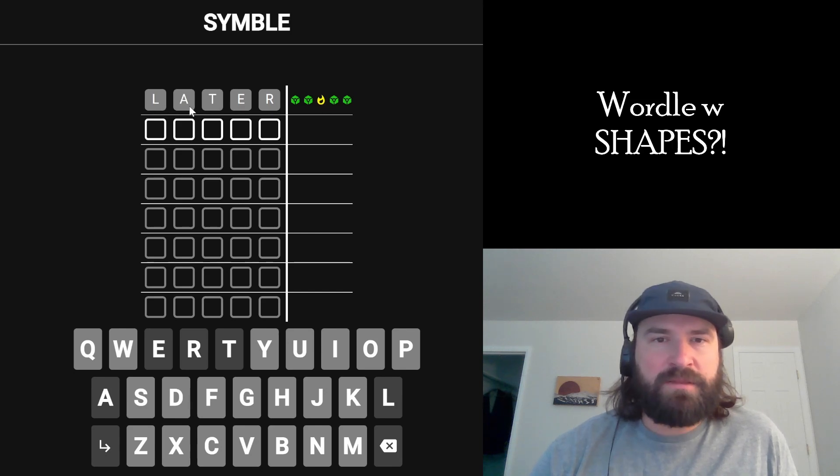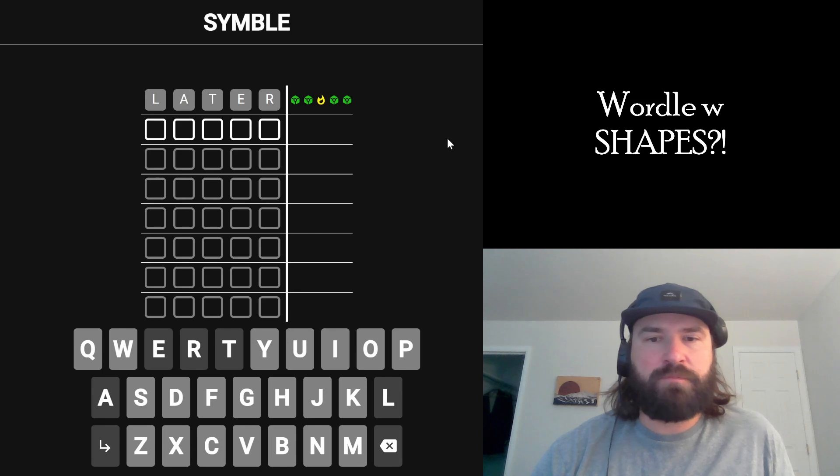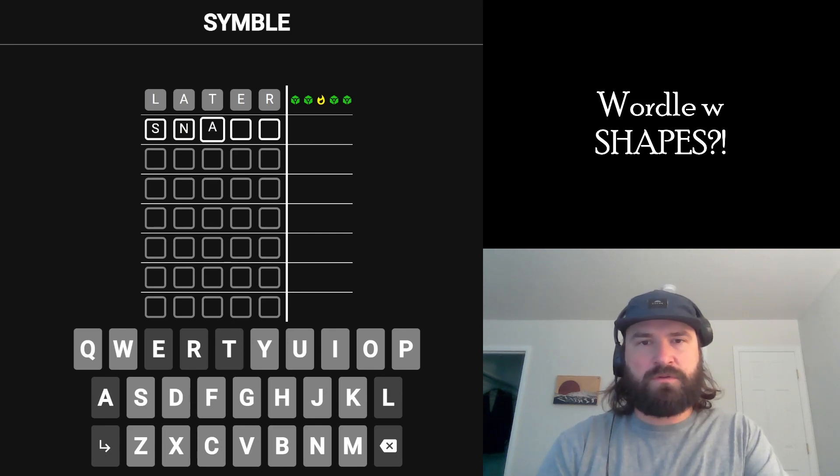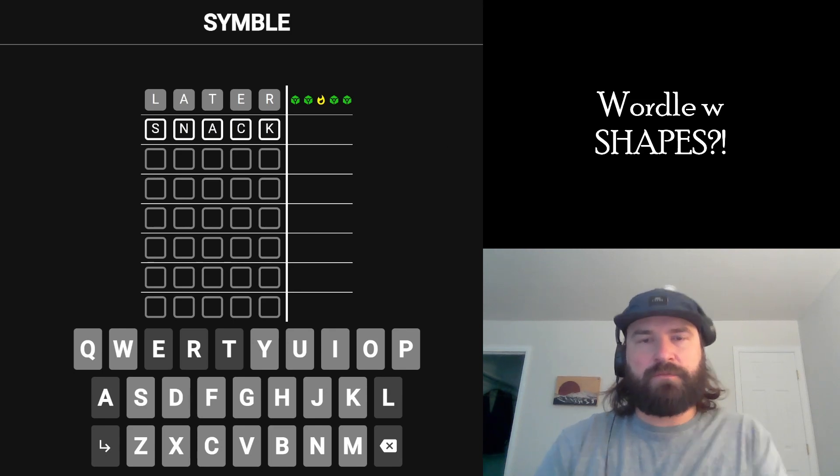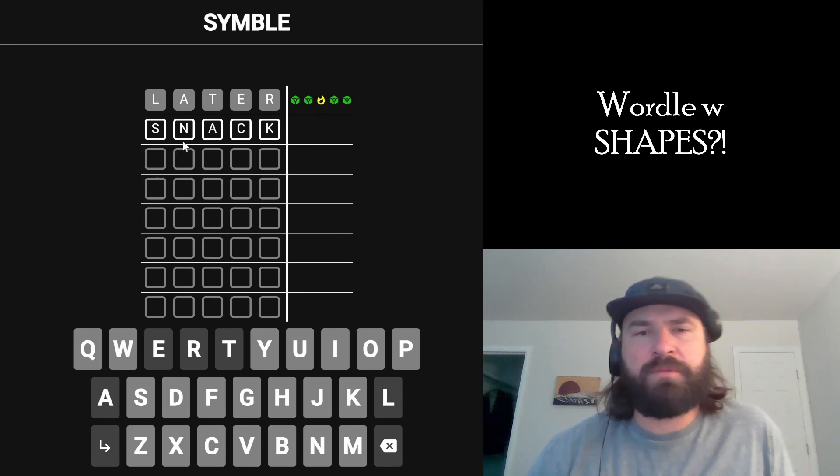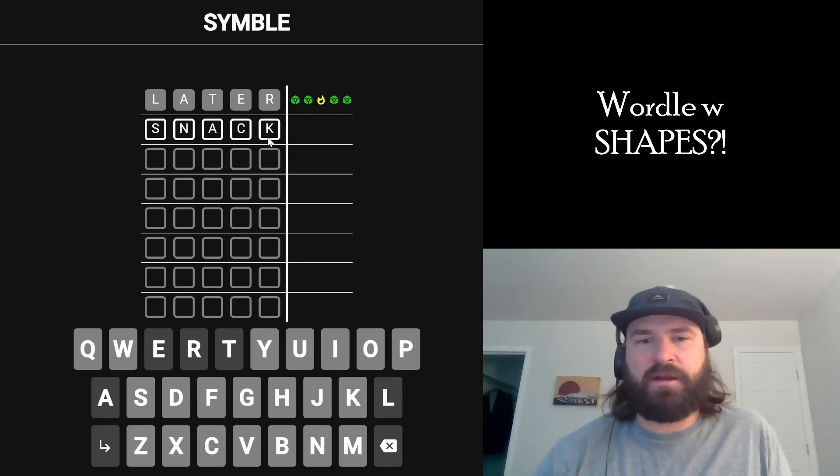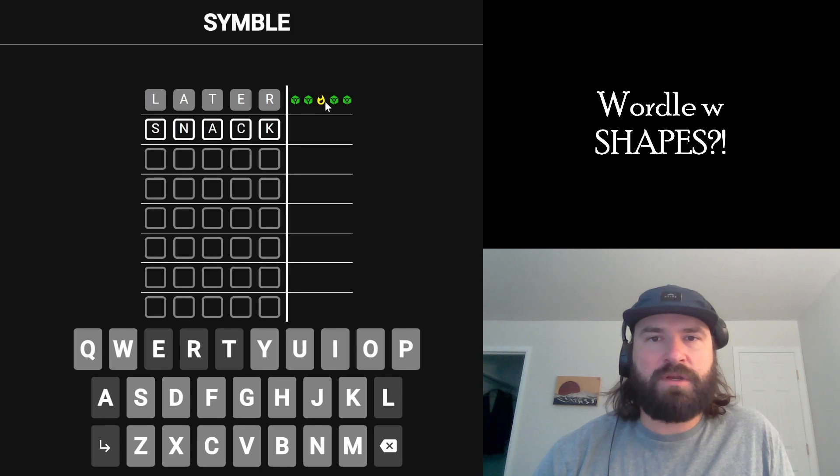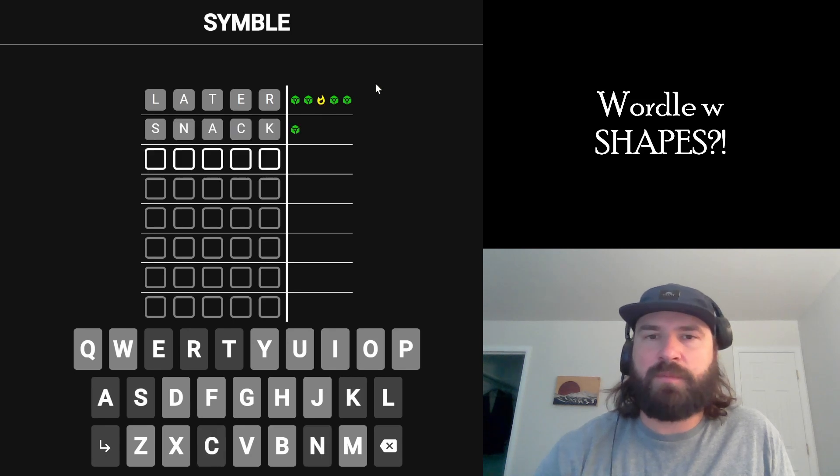I think A is relatively good for putting in the middle, but we've used a lot of the complementary letters. I'm going to go with 'snack' here. I'm using four new letters and moving the A to the middle because I think that might be what the yellow flame is telling me.